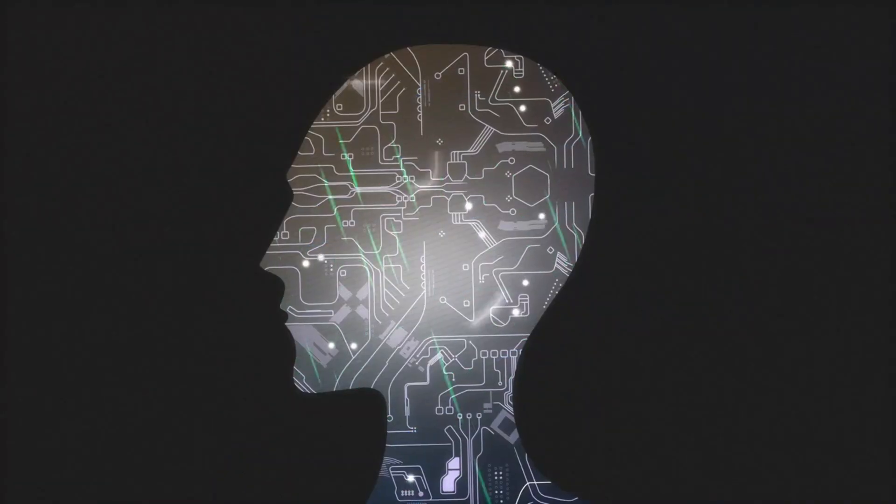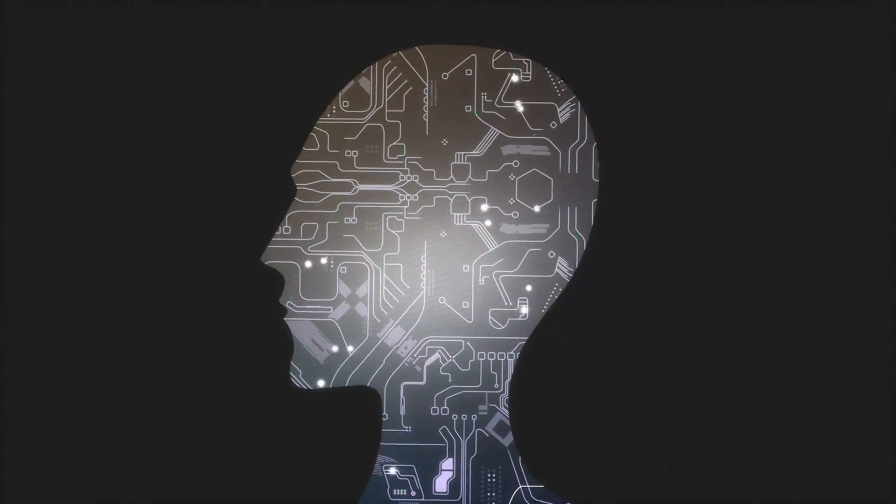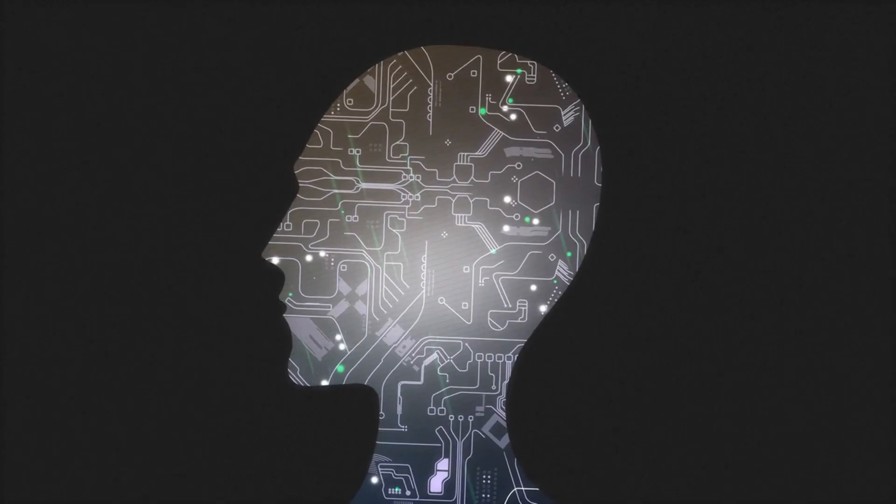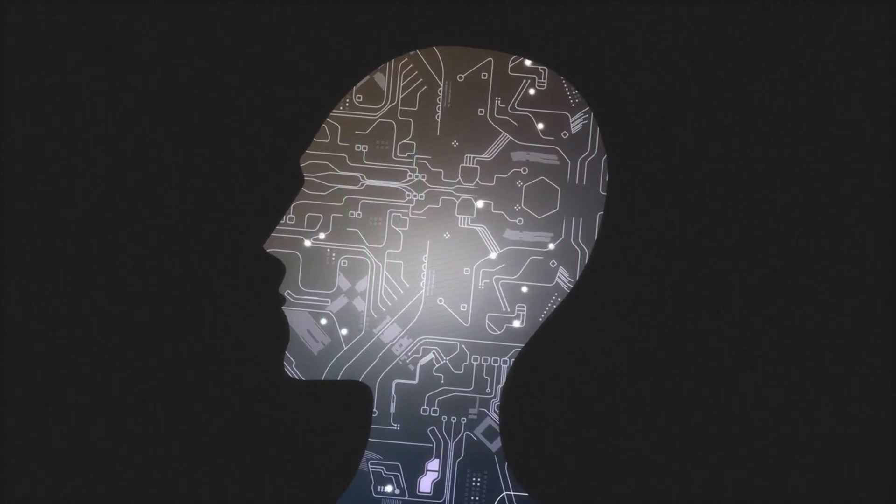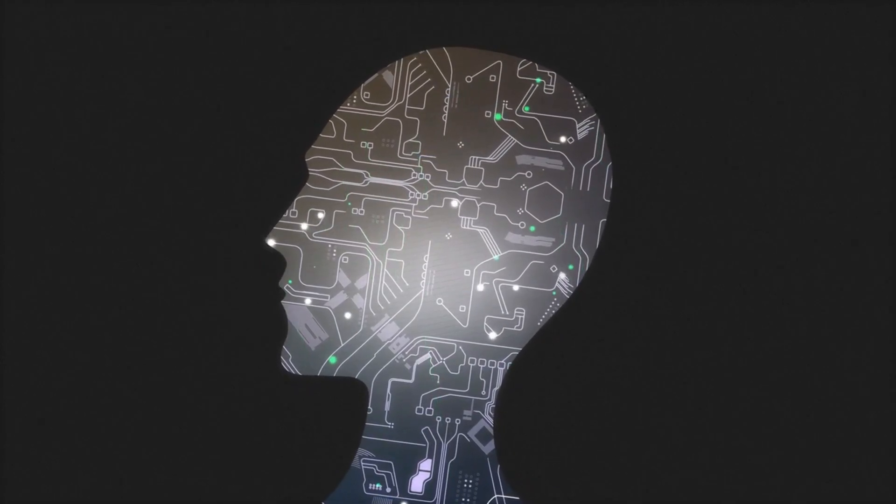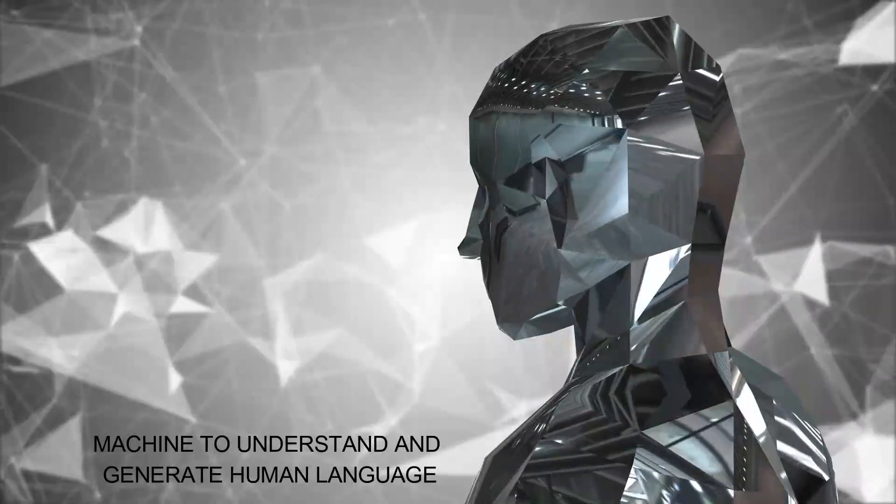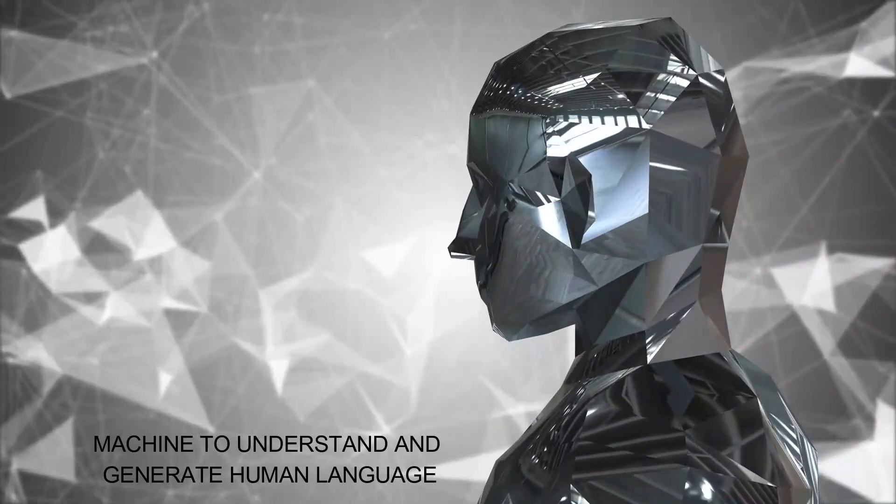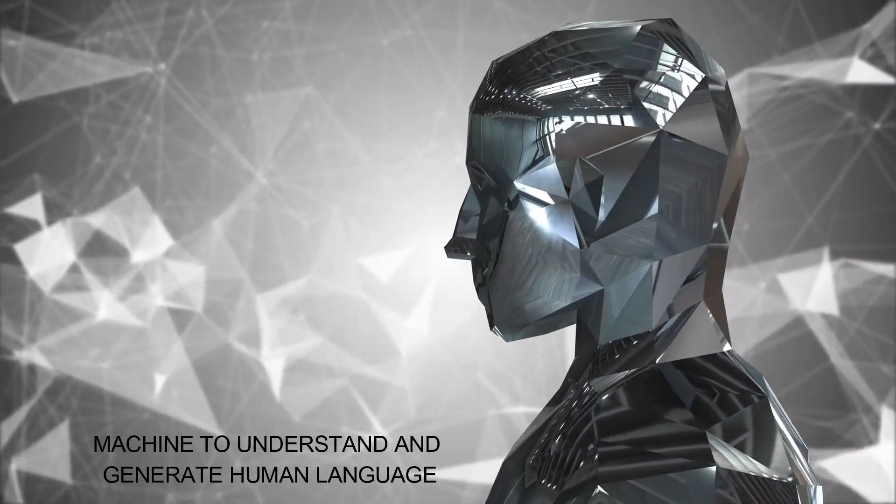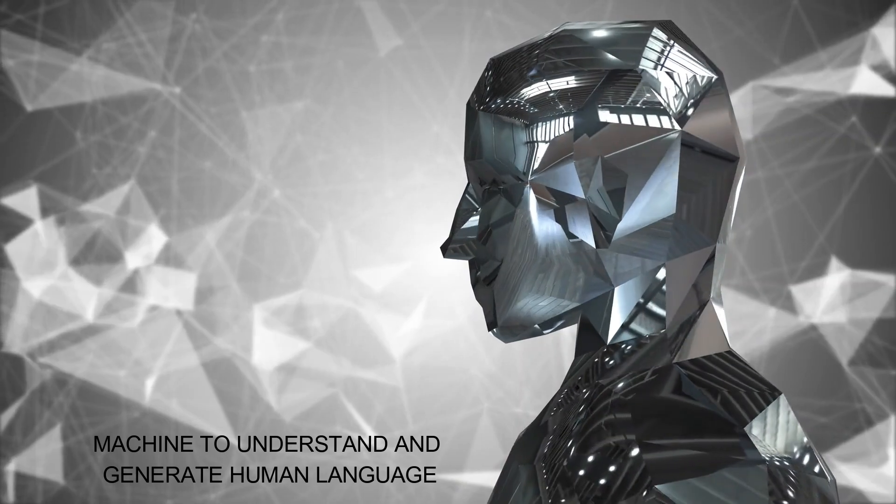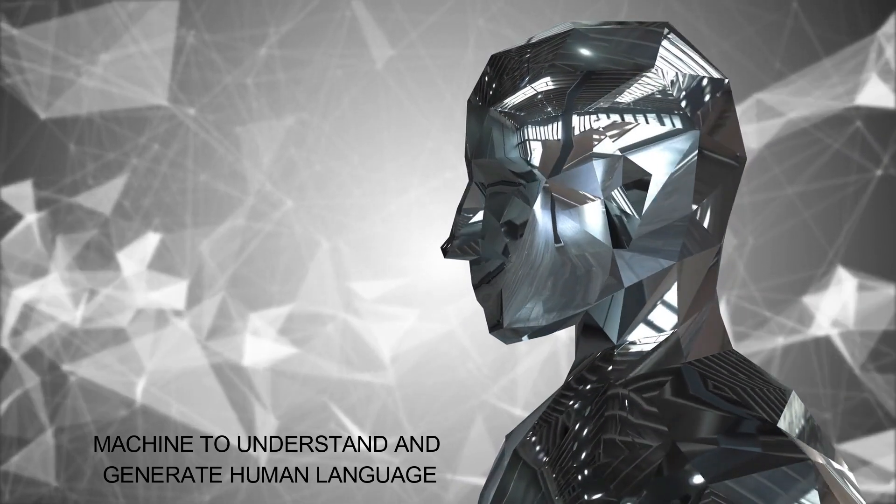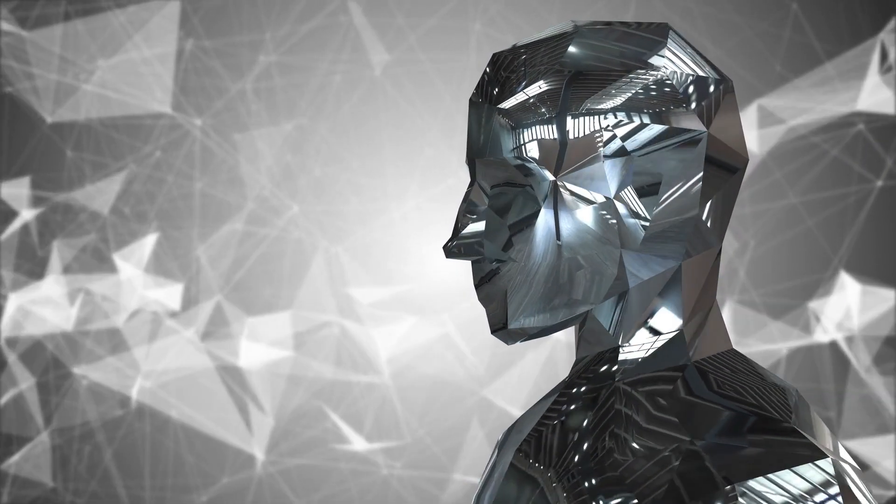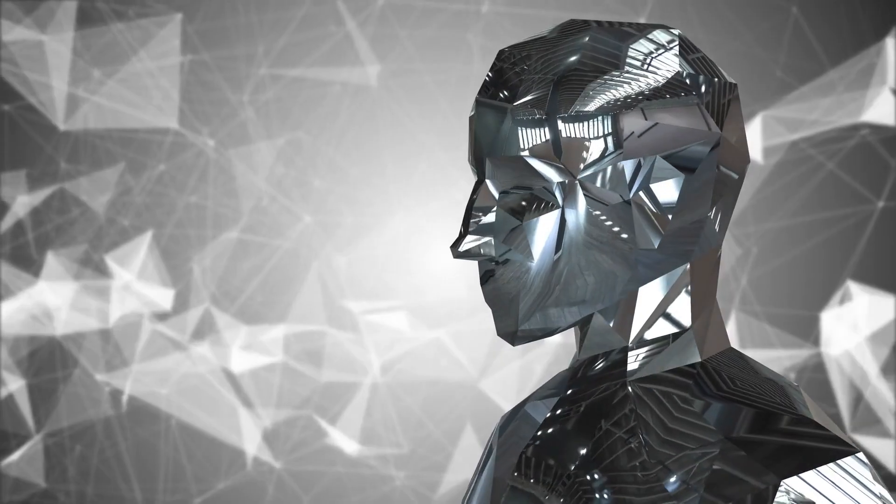This technique has made significant advancements in natural language processing, image recognition, and even autonomous driving. Deep learning algorithms have enabled machines to understand and generate human language, identify objects and images with remarkable accuracy, and make autonomous vehicles a reality.